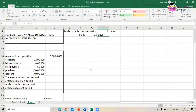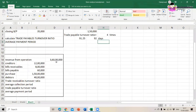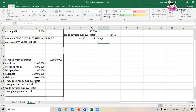For the second question: revenue from operations is 3 crore 60 lakhs; creditors are 12 lakhs; bills receivable 8 lakhs; bills payable 60,000; purchases 1 crore 50 lakhs; debtors 40 lakhs. We need to calculate trade receivables turnover ratio, average collection period, average payment period, and trade payable turnover ratio. Trade receivables is nothing but debtors.